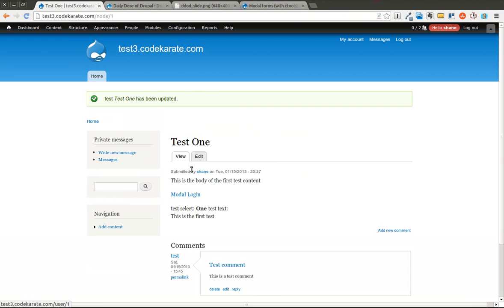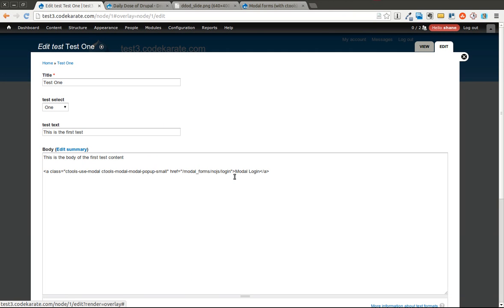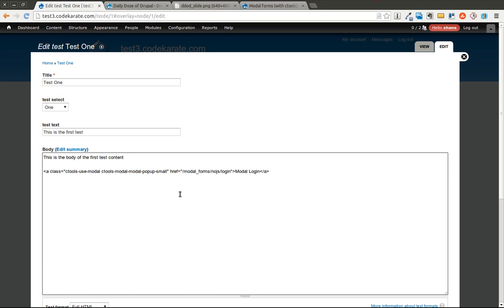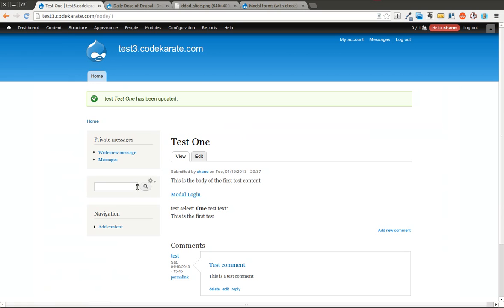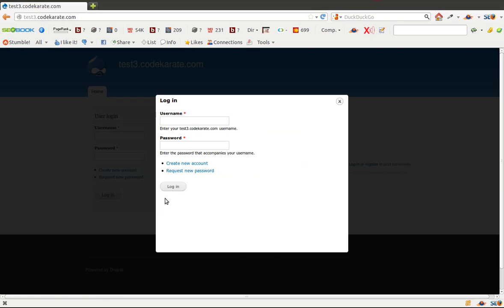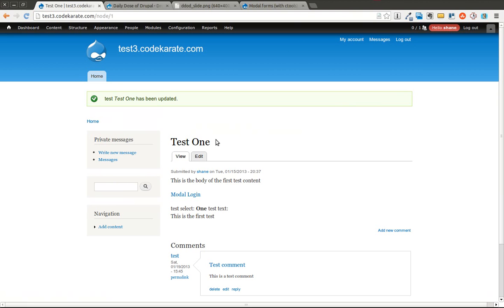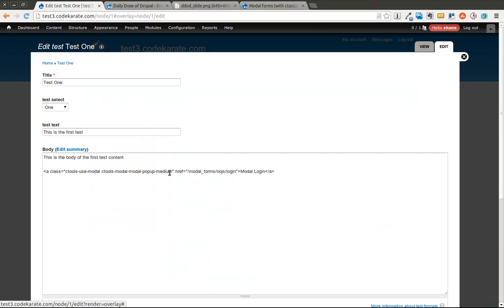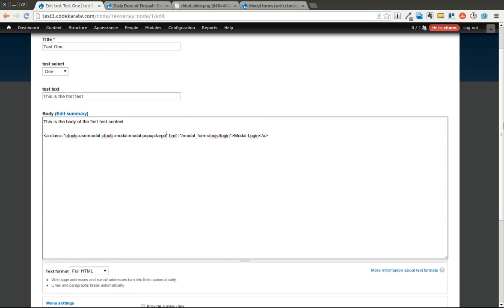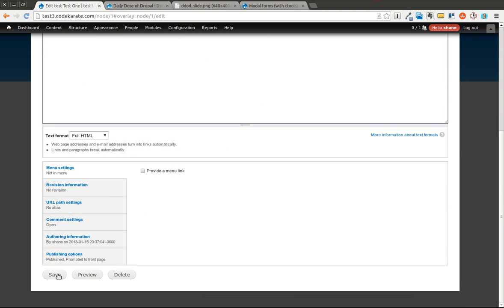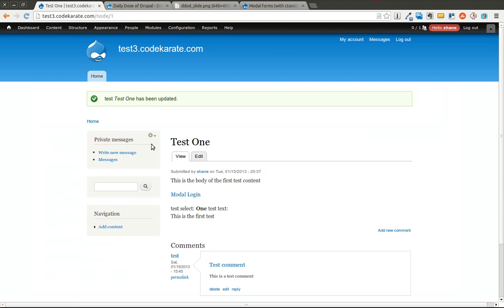If I want to use the medium option I change ctools-modal-modal-popup-small to-medium. I save this. Come back here and refresh the page. You can see it's much bigger now. And of course I can change this to large as well.